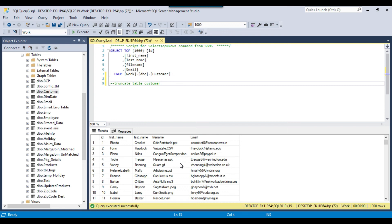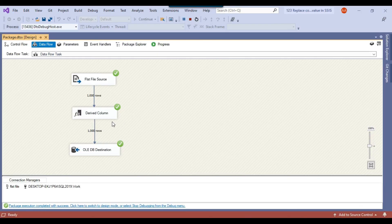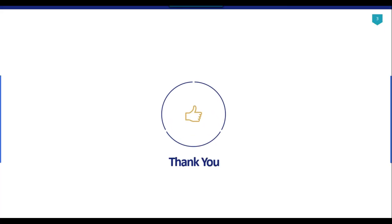You can also use the script component to replace values, but my suggestion is to avoid the script component wherever possible. If there is an alternative like the derived column transformation, you should use that instead. That's it for today's video. Thank you for watching — if you like the video, please click the like button, subscribe to our channel, press the bell icon so you'll be notified every time I upload a new video. Thank you so much.